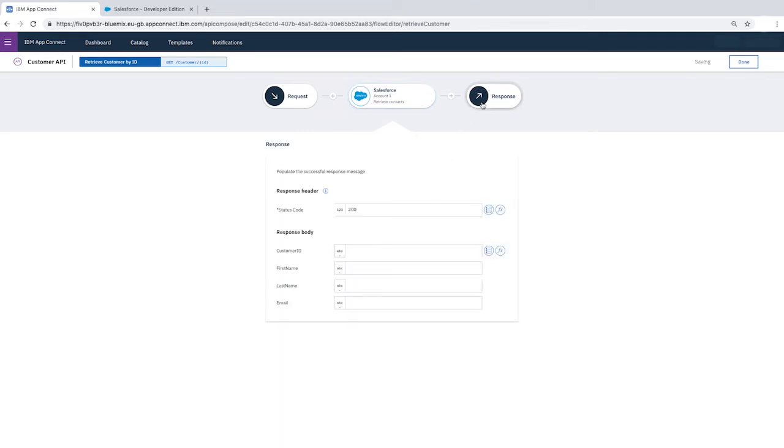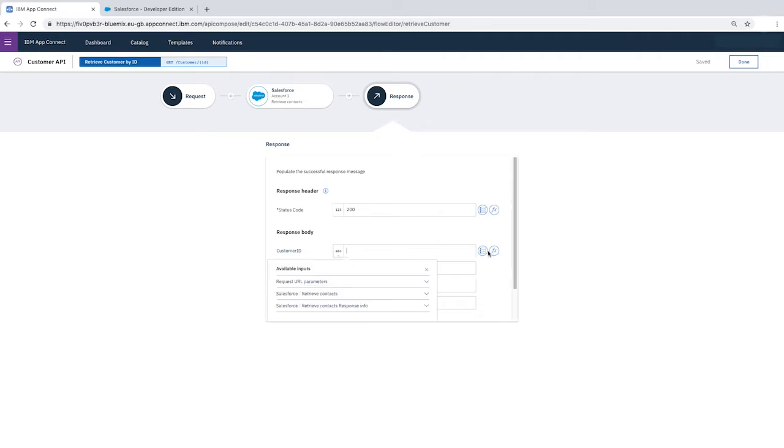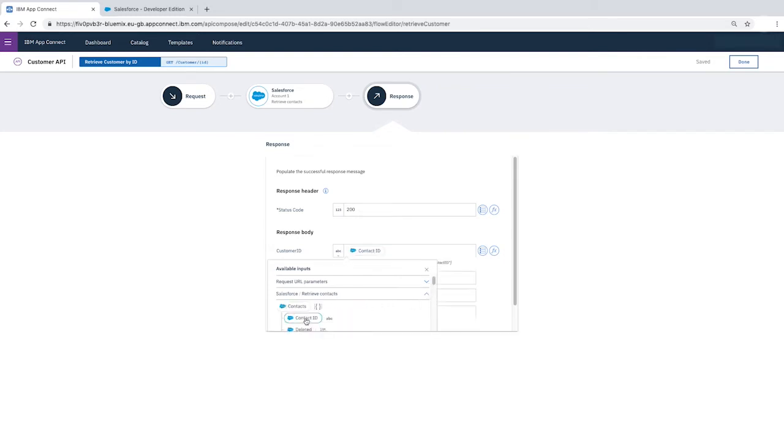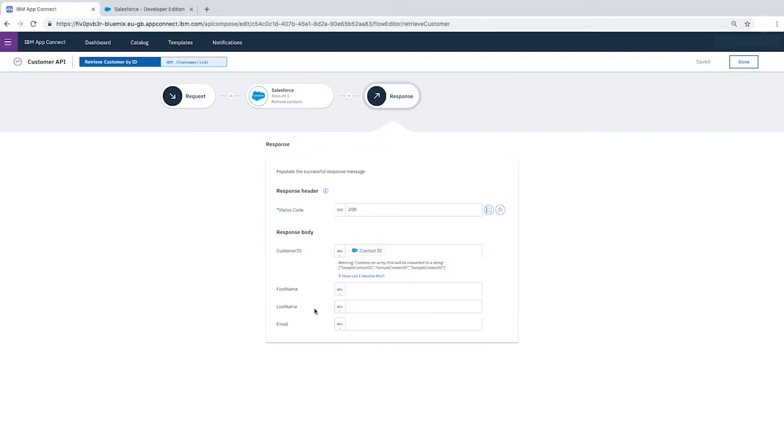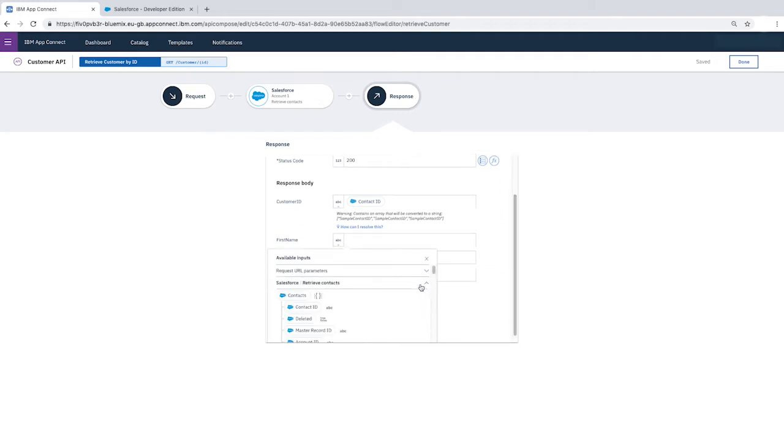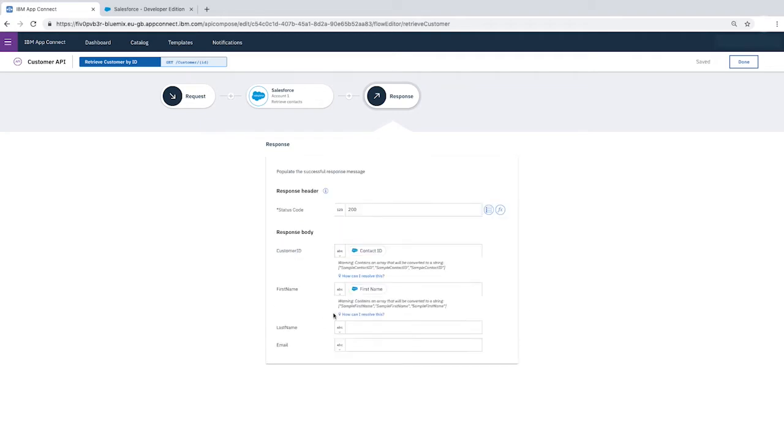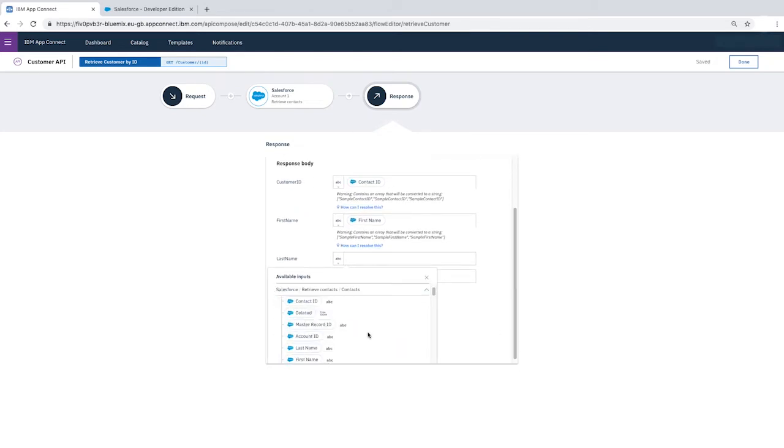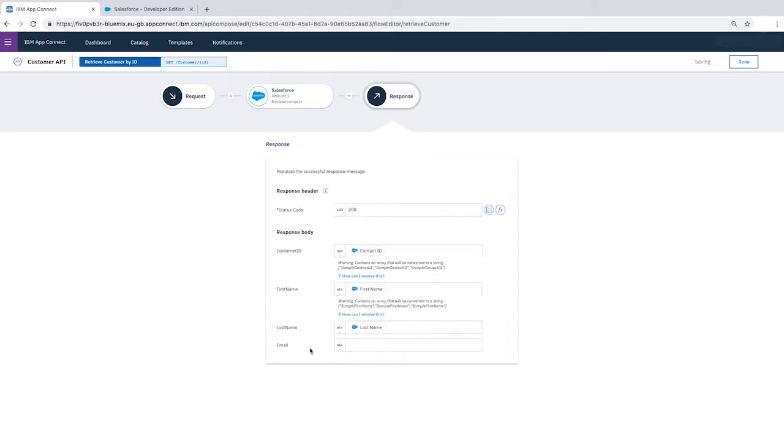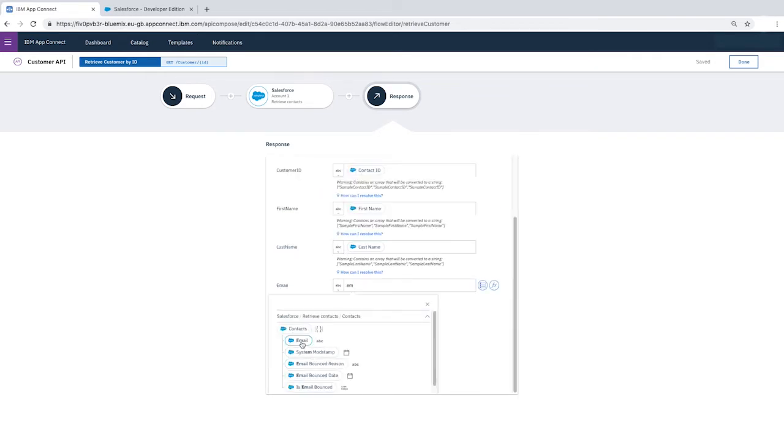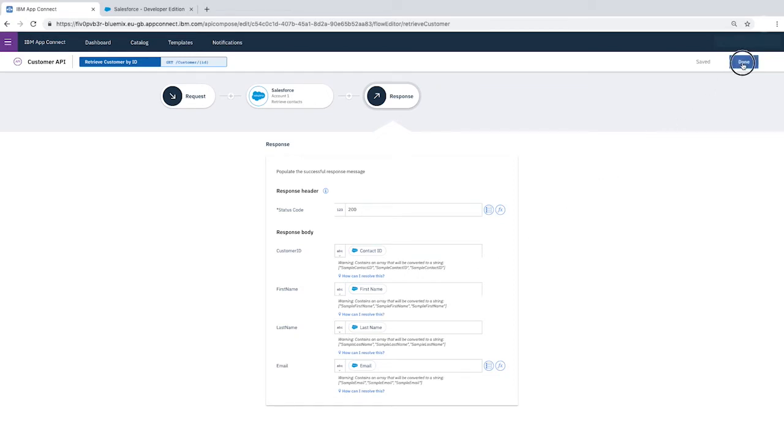Click Response. We'll leave the status code as the default, and map all the fields to the Salesforce Retrieve Contacts fields. For Customer ID, select Contact ID. For First Name, select First Name, Last Name, then Email. Ignore the warning messages. They won't affect the response because only a single contact that corresponds to the unique ID specified will be returned. Click Done.